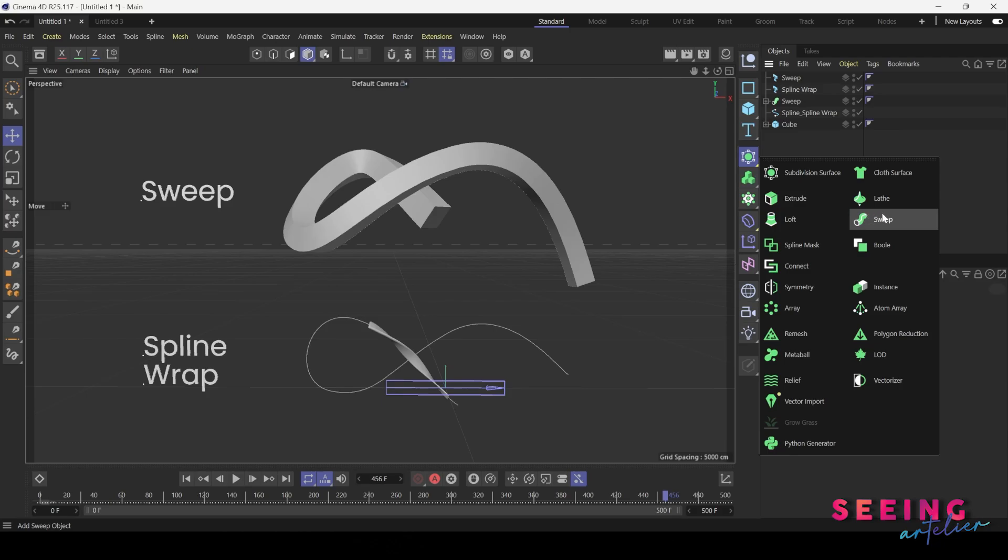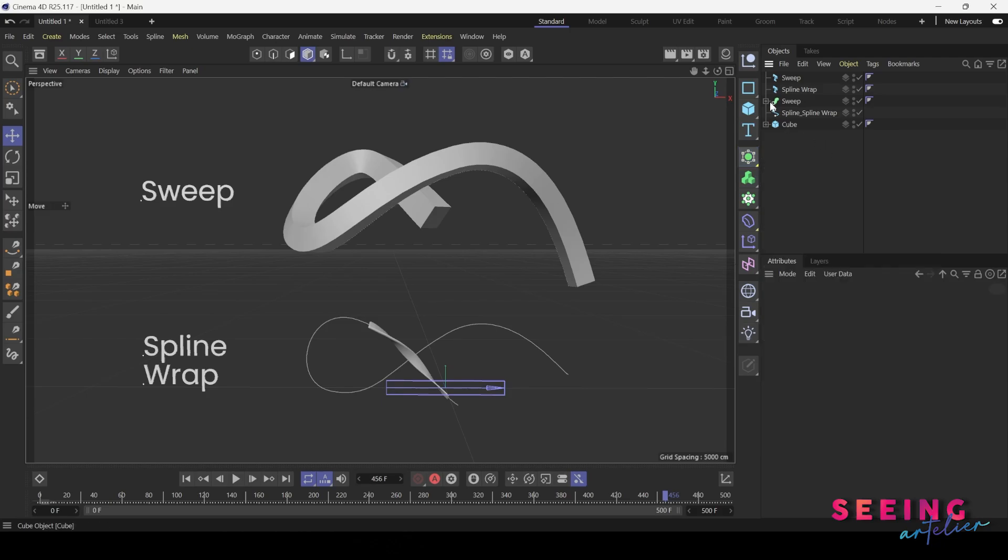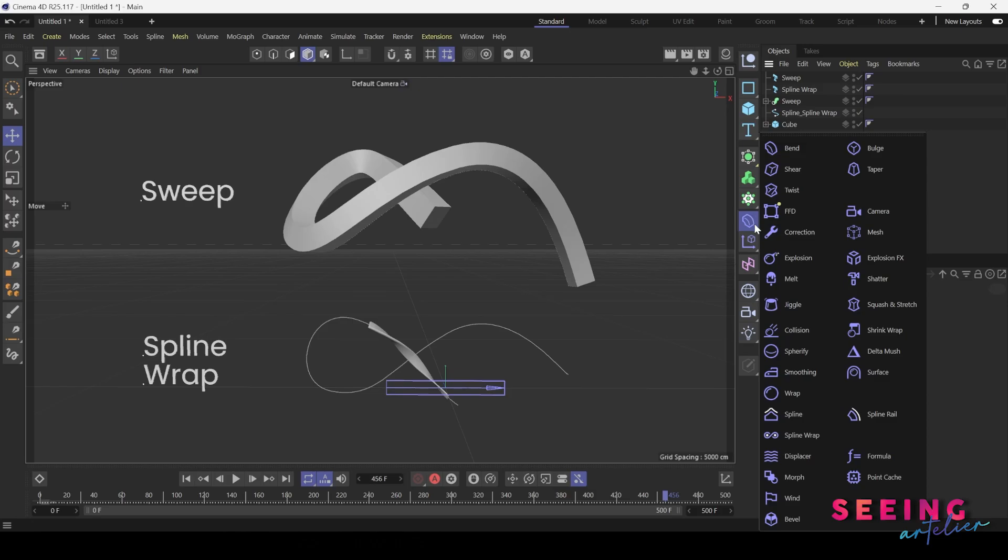Another different thing is spline wrap. We can create spline wrap from here, which is this one. For spline wrap we need an object and a path.